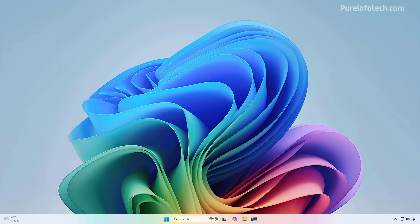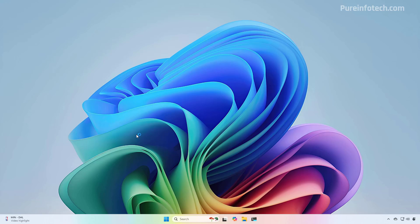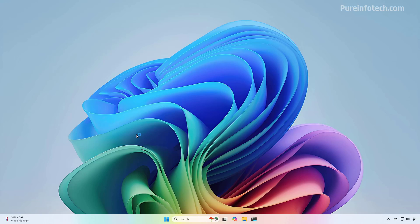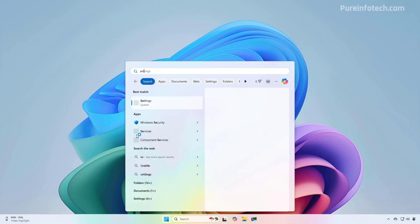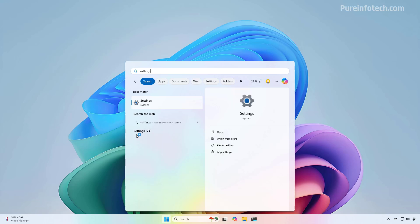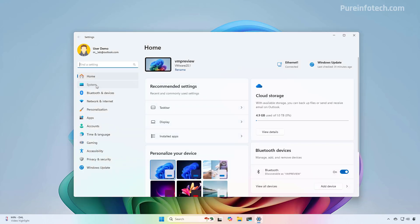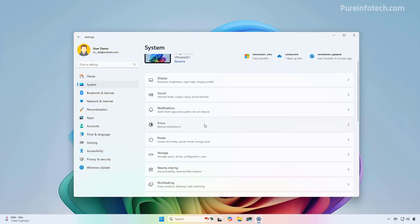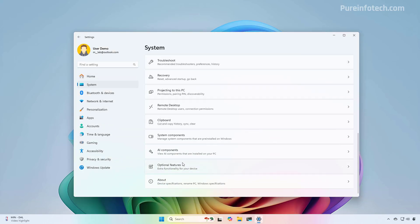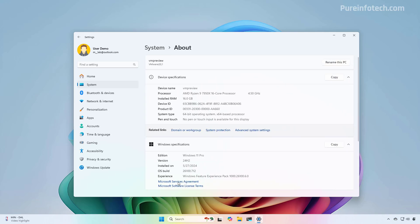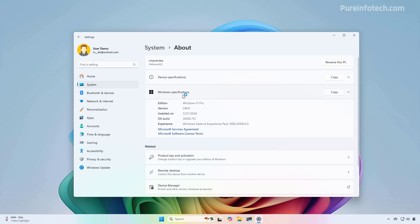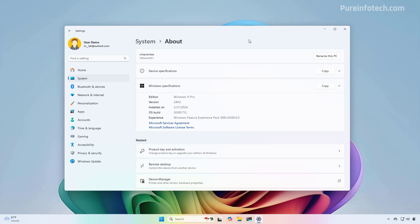And that's it. You have successfully upgraded to Windows 11 version 24H2 on your computer. You can quickly confirm that you're running the latest version of Windows 11 by opening Start and looking for Settings. And then on System, scroll down and open the About page. And then under Windows Specifications, you should be able to see the version now is 24H2.